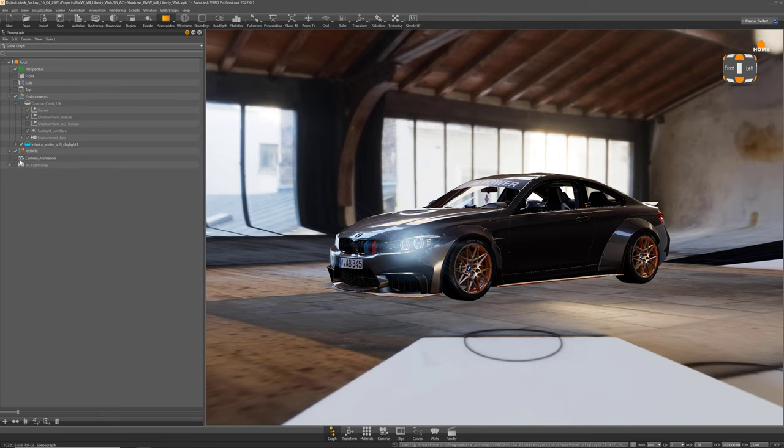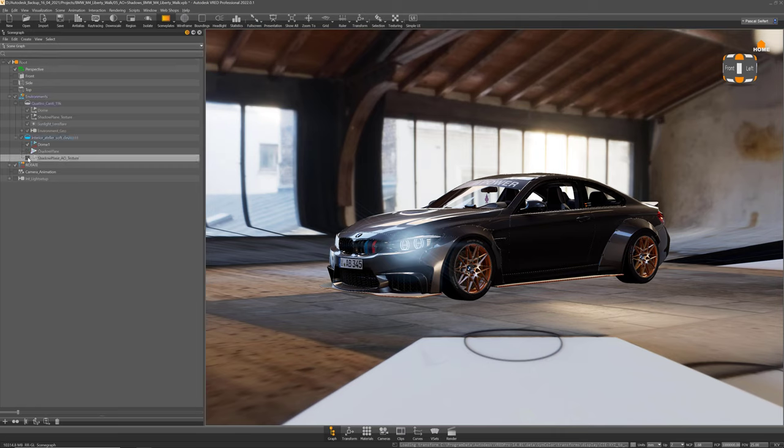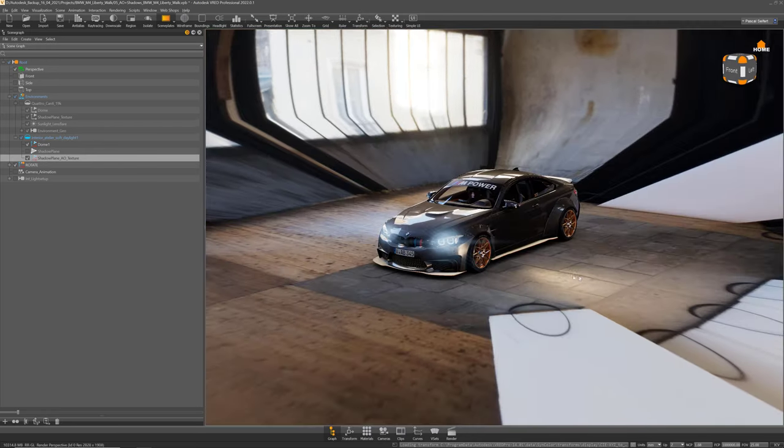So this has added the new environment to my scene graph and the first thing I'm gonna do is disable that shadow plane and use a shadow plane I had in the other environment with some ambient occlusion on the ground already.